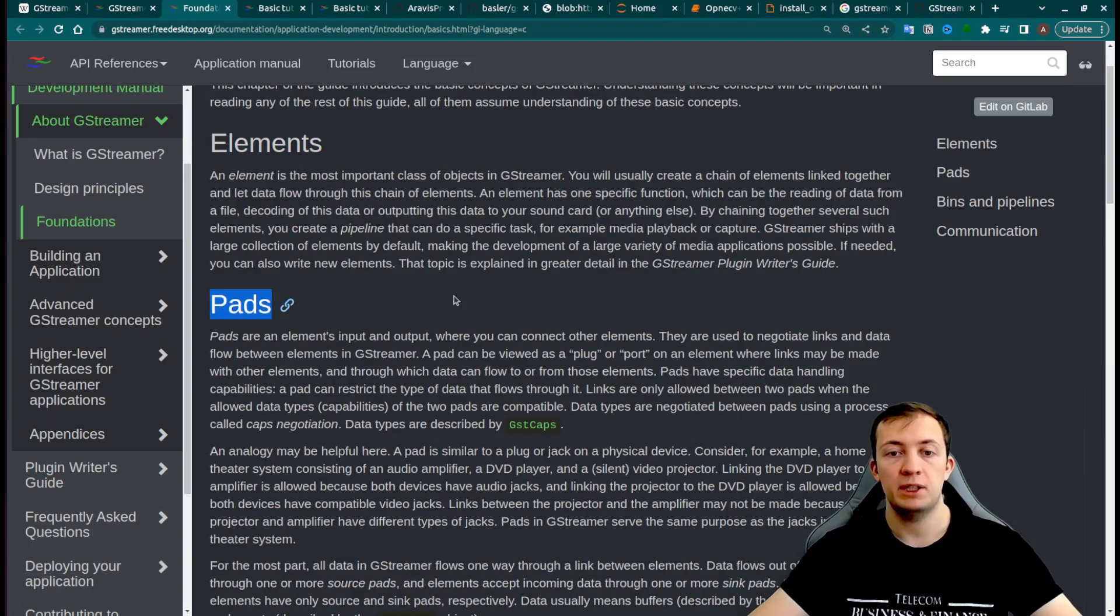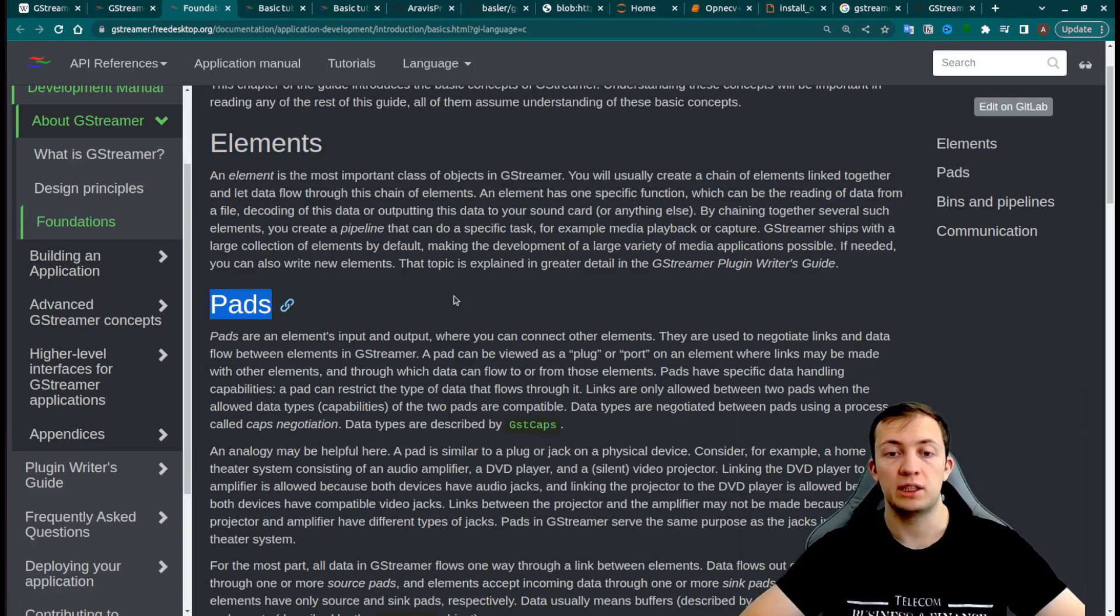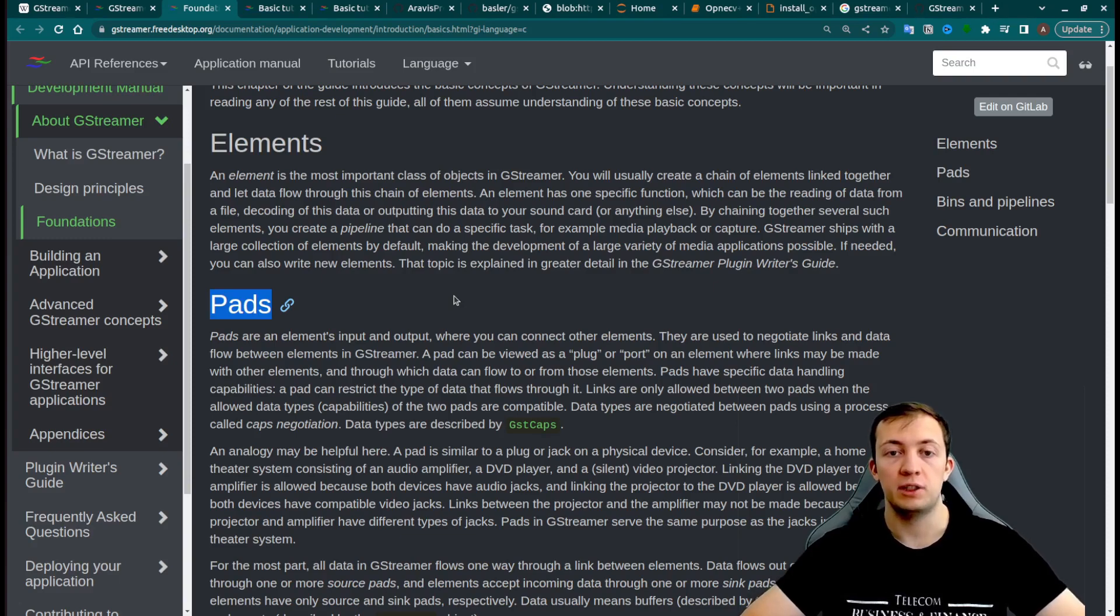Pads: each element has input and output, and it should understand what type of media it will consume and what type of media it will output.